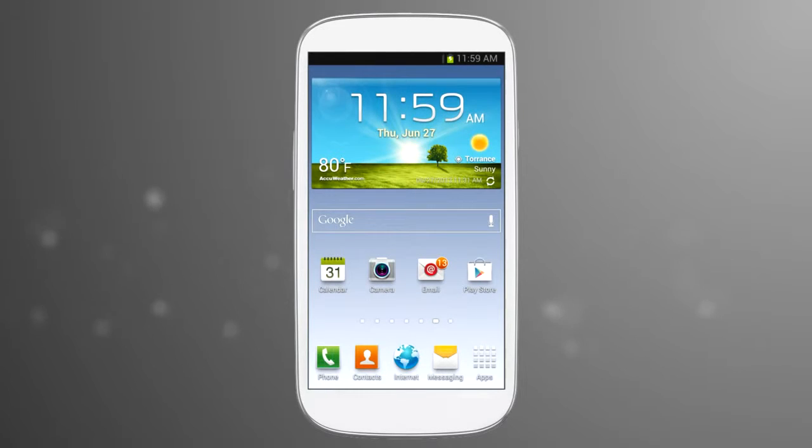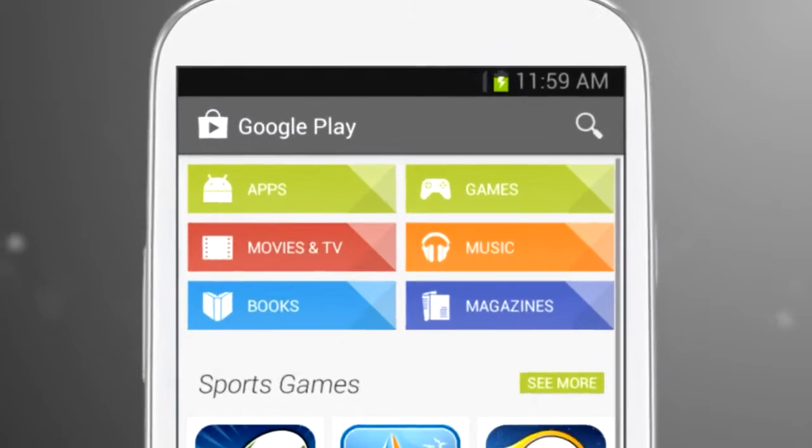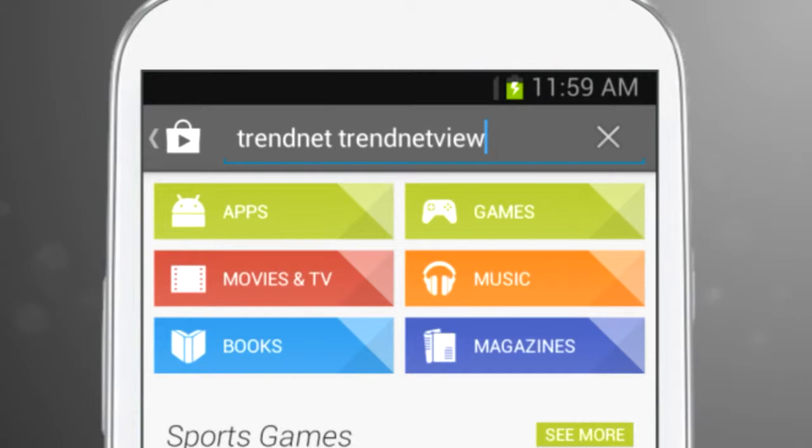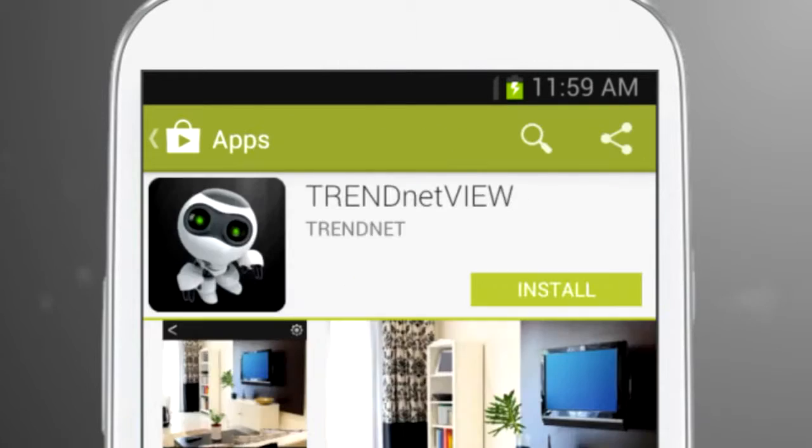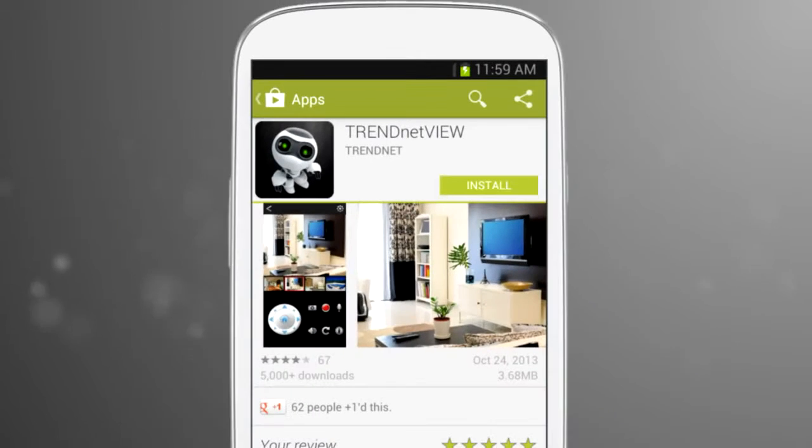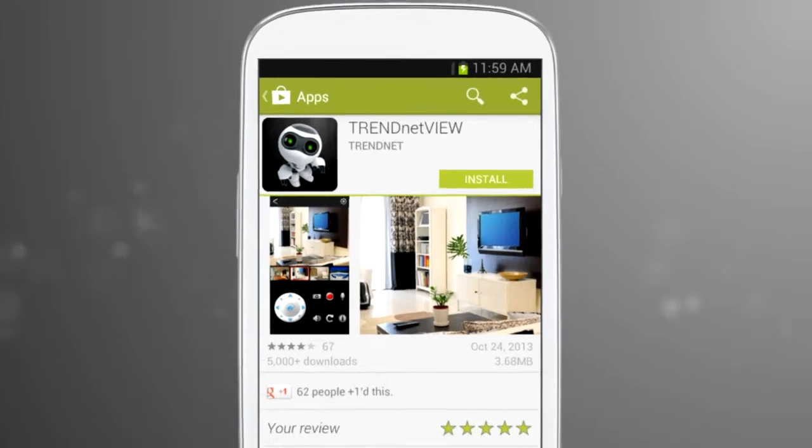The TrendNet View app is compatible with Apple and Android operating systems. Simply search TrendNet View on Google Play or the App Store to download our free app.